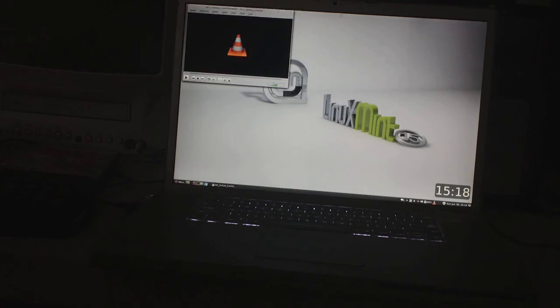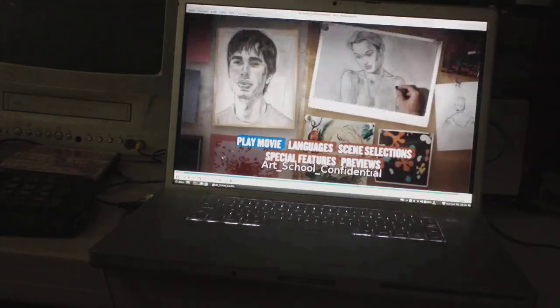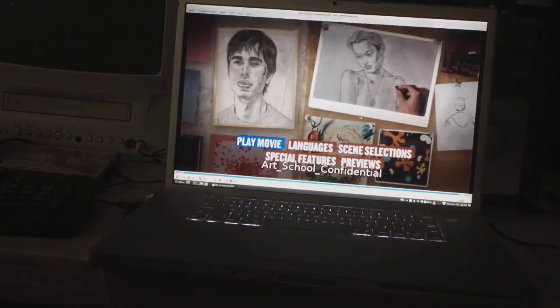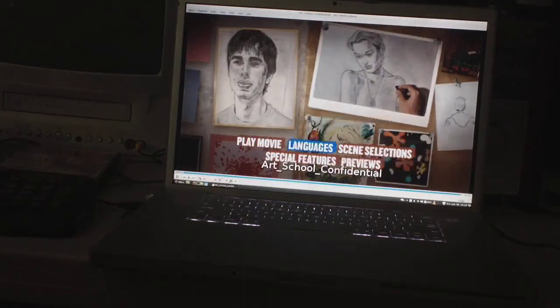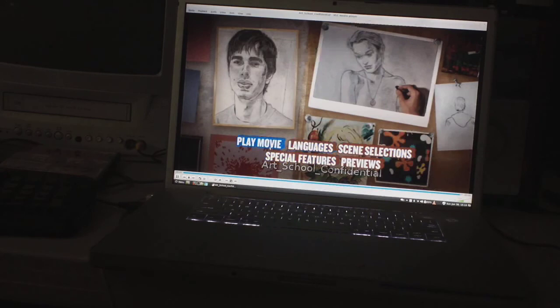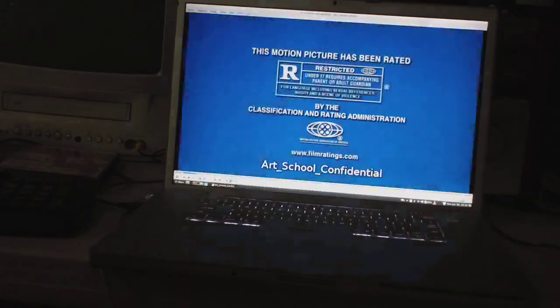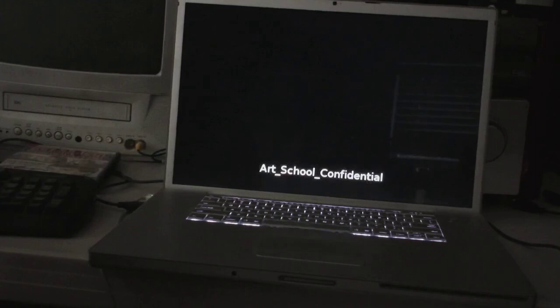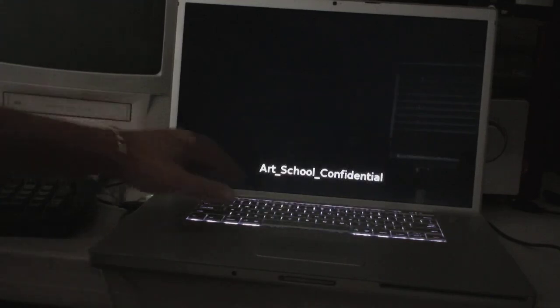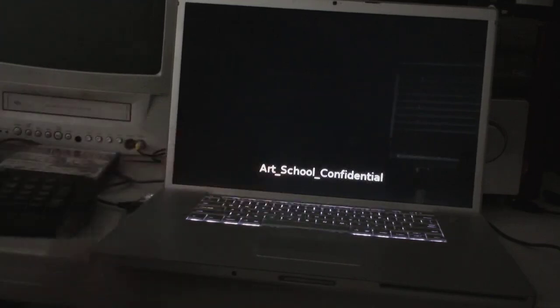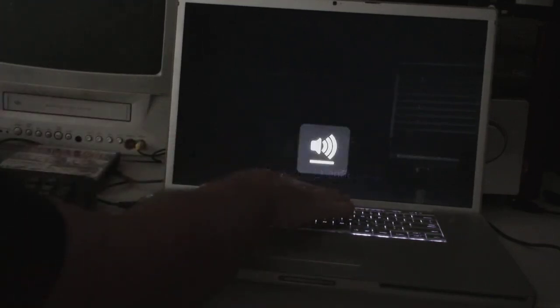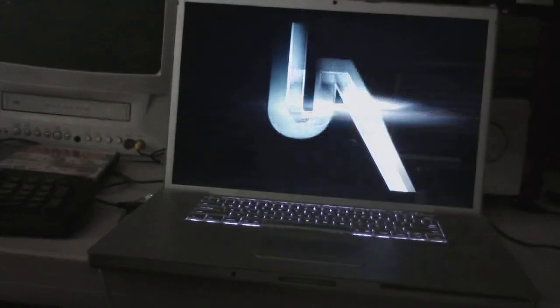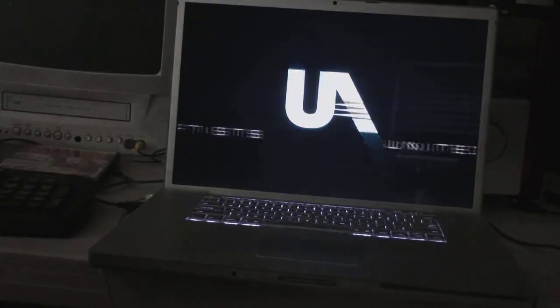It's giving me a screen. Got some options here. It says it's a DVD, so I'm just going to play the movie. And here's our movie.